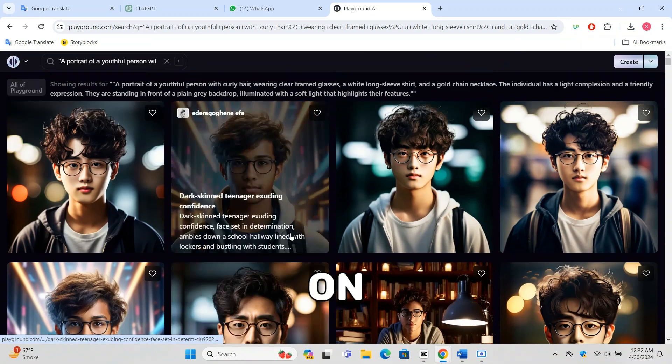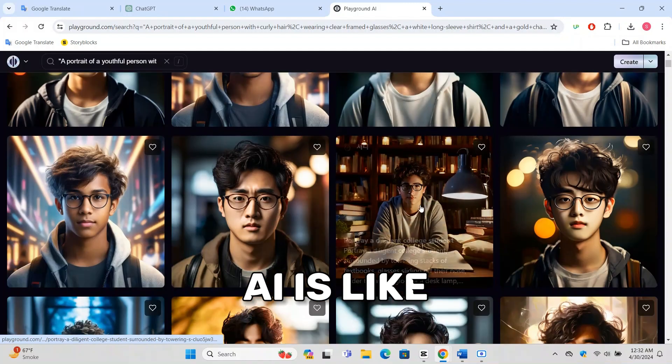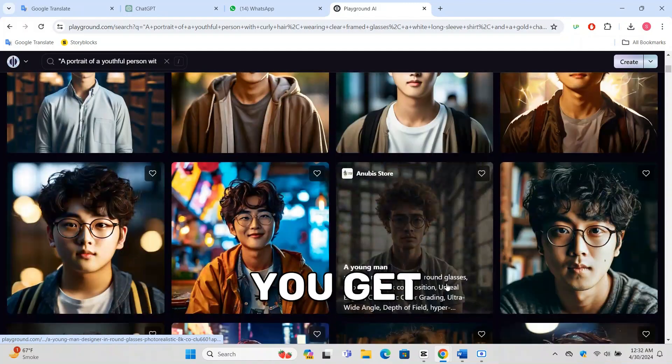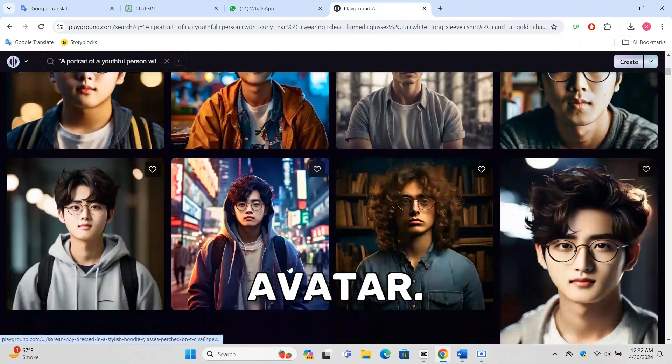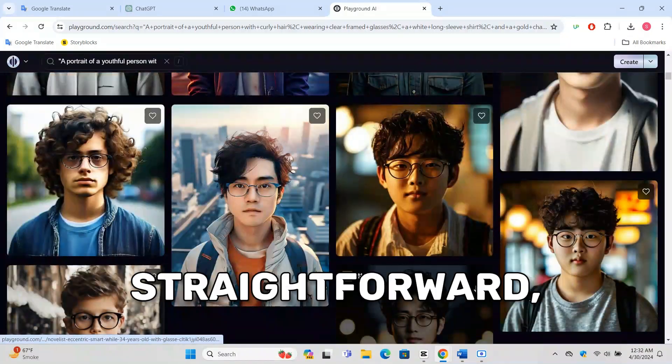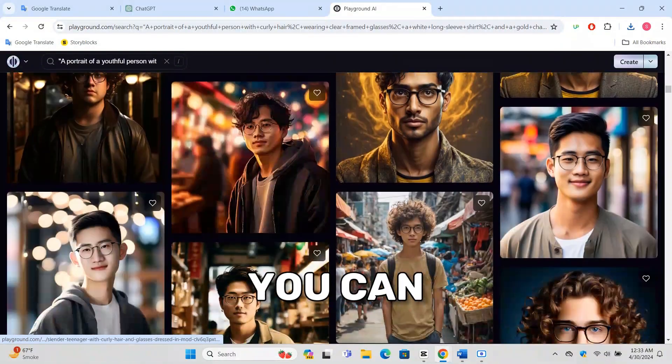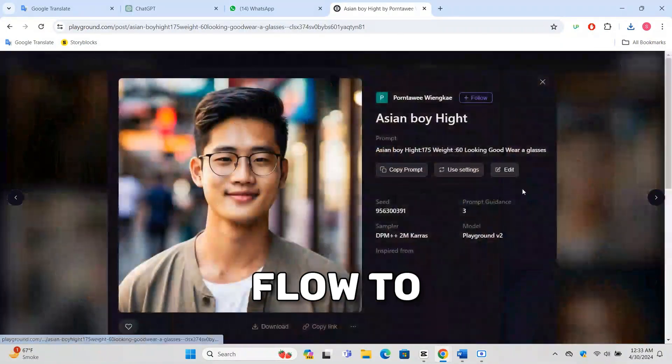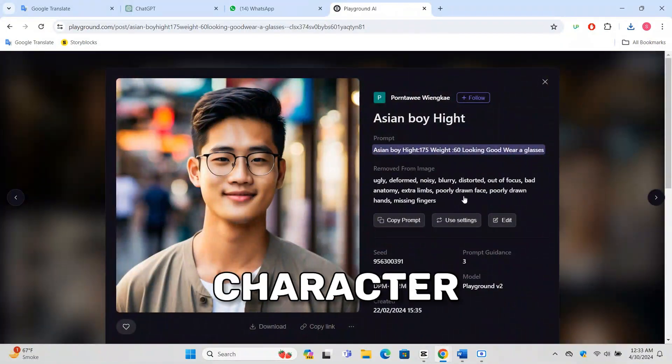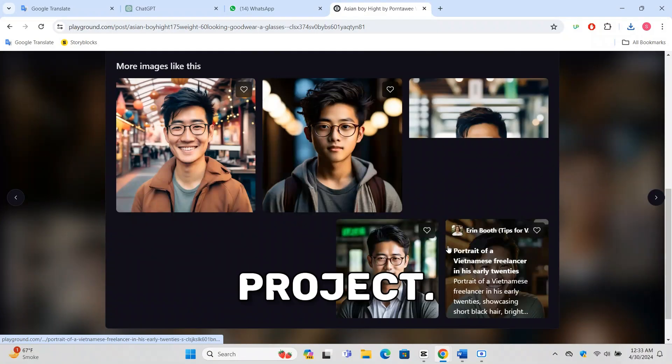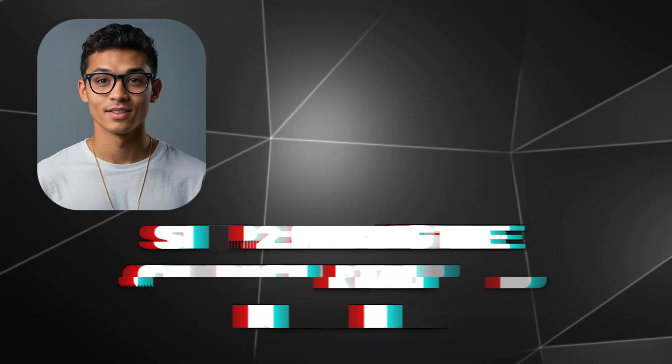Creating a character on Playground AI is like playing a video game where you get to design your avatar. It's straightforward, free, and you can let your creativity flow to make a character that perfectly suits your YouTube project.